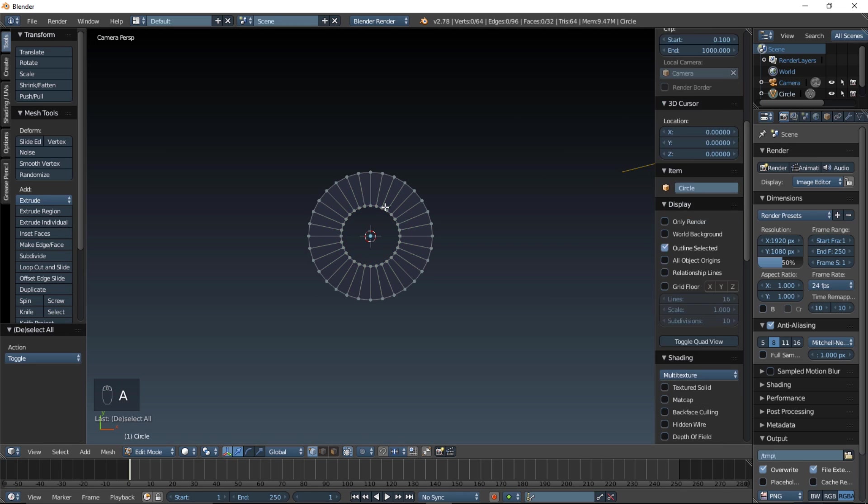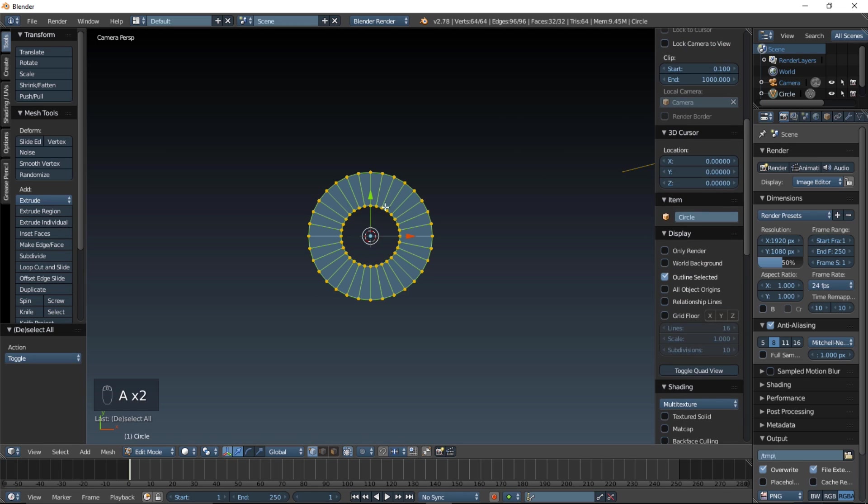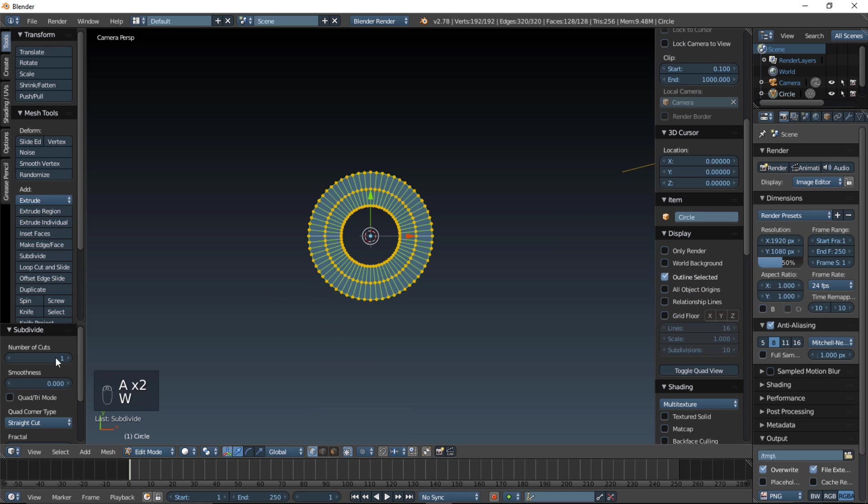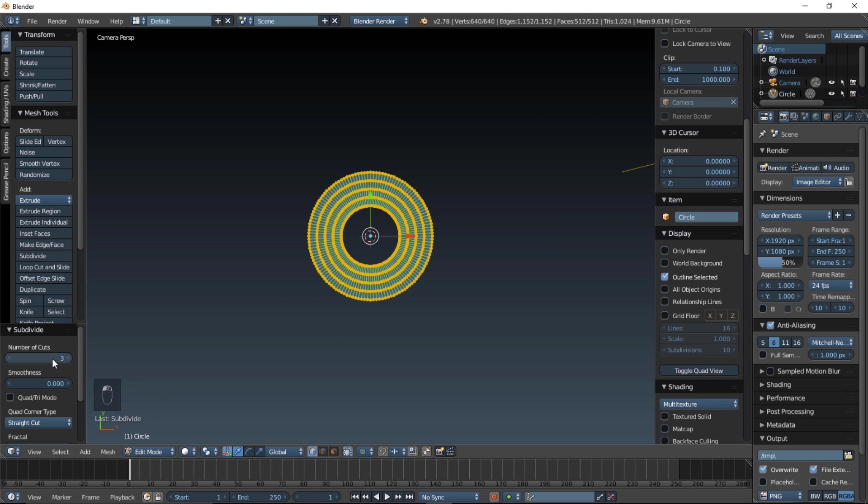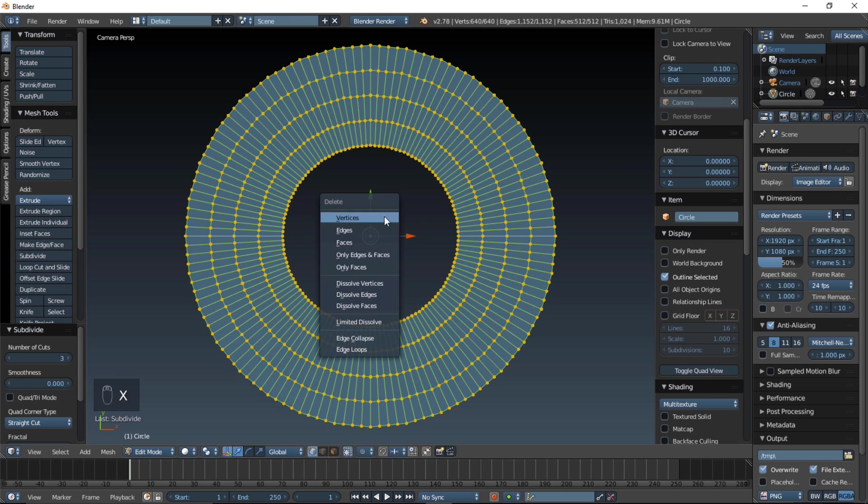Type A on your keyboard, and A again, and type W, and click subdivide, and we're going to put the number of cuts up to three, and now we're going to delete those faces so that we only have the outlines here. So, type X, and click only faces.